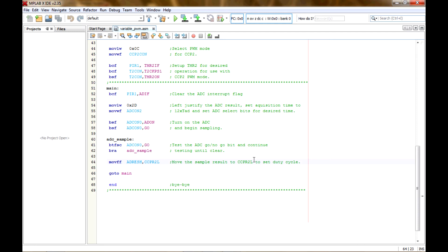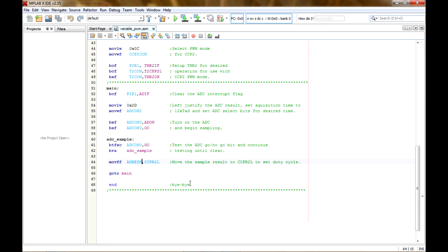Worth noting: if you use the ADRESL register instead of ADRESH, you won't get a linear sweep from 0 to 100%. Instead, for my setup, it cycles 0 to 100% four times in a single full rotation of the pot — going 0 to 100, 0 to 100, 0 to 100, 0 to 100 all in one turn. So make sure to left-justify and use the high register, since that holds the most significant bits and ADRESL only contains the two least significant bits.